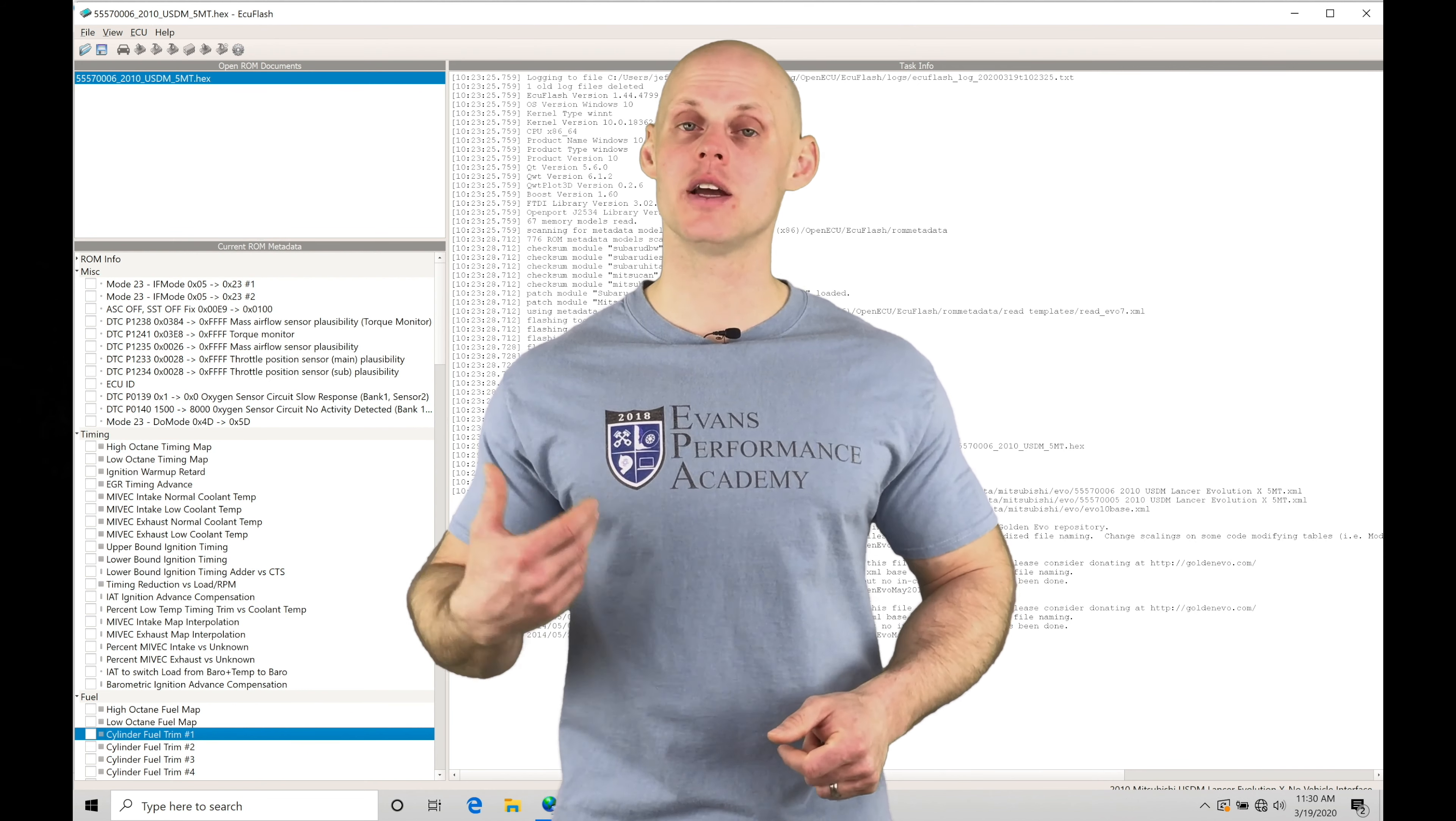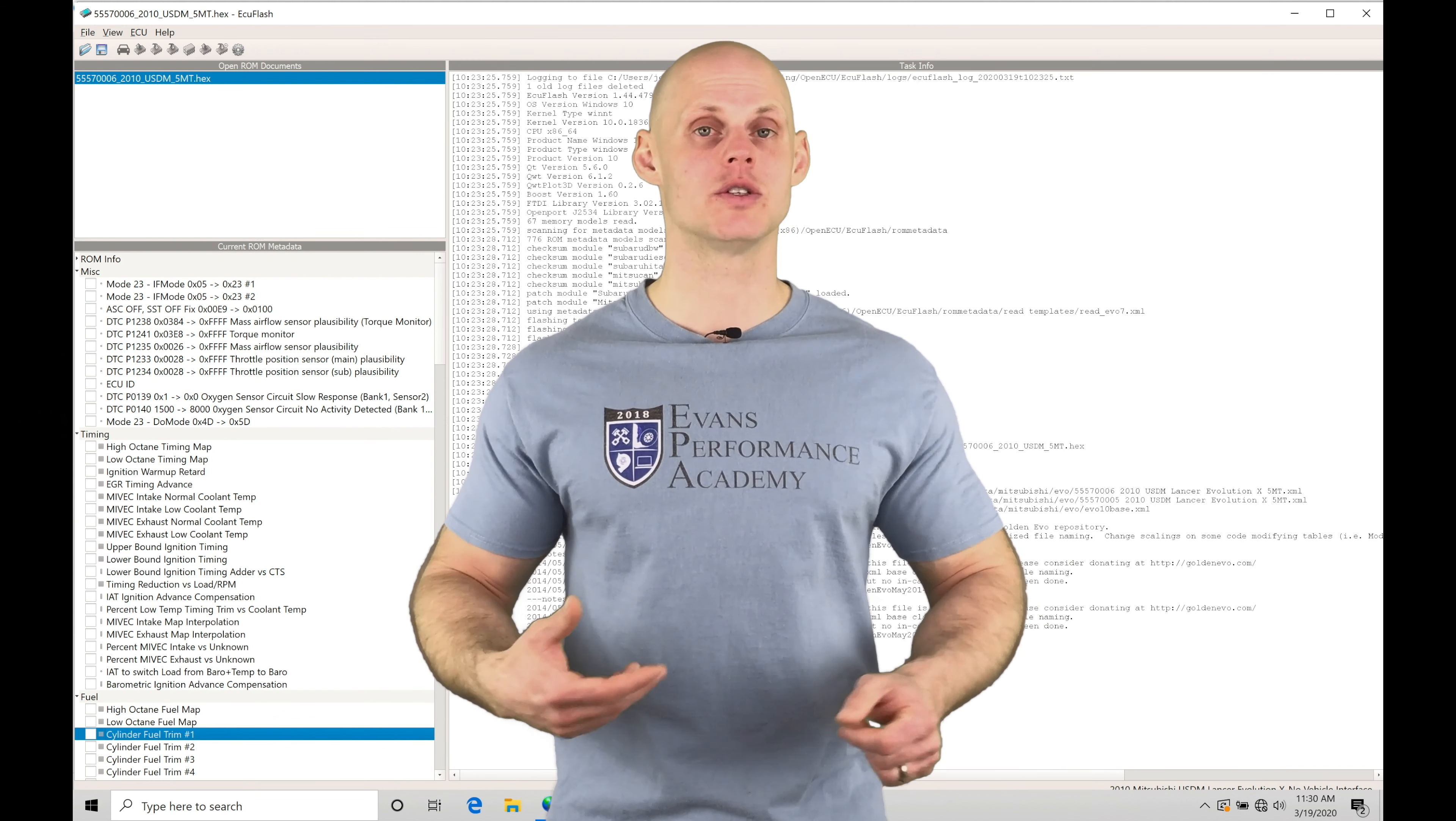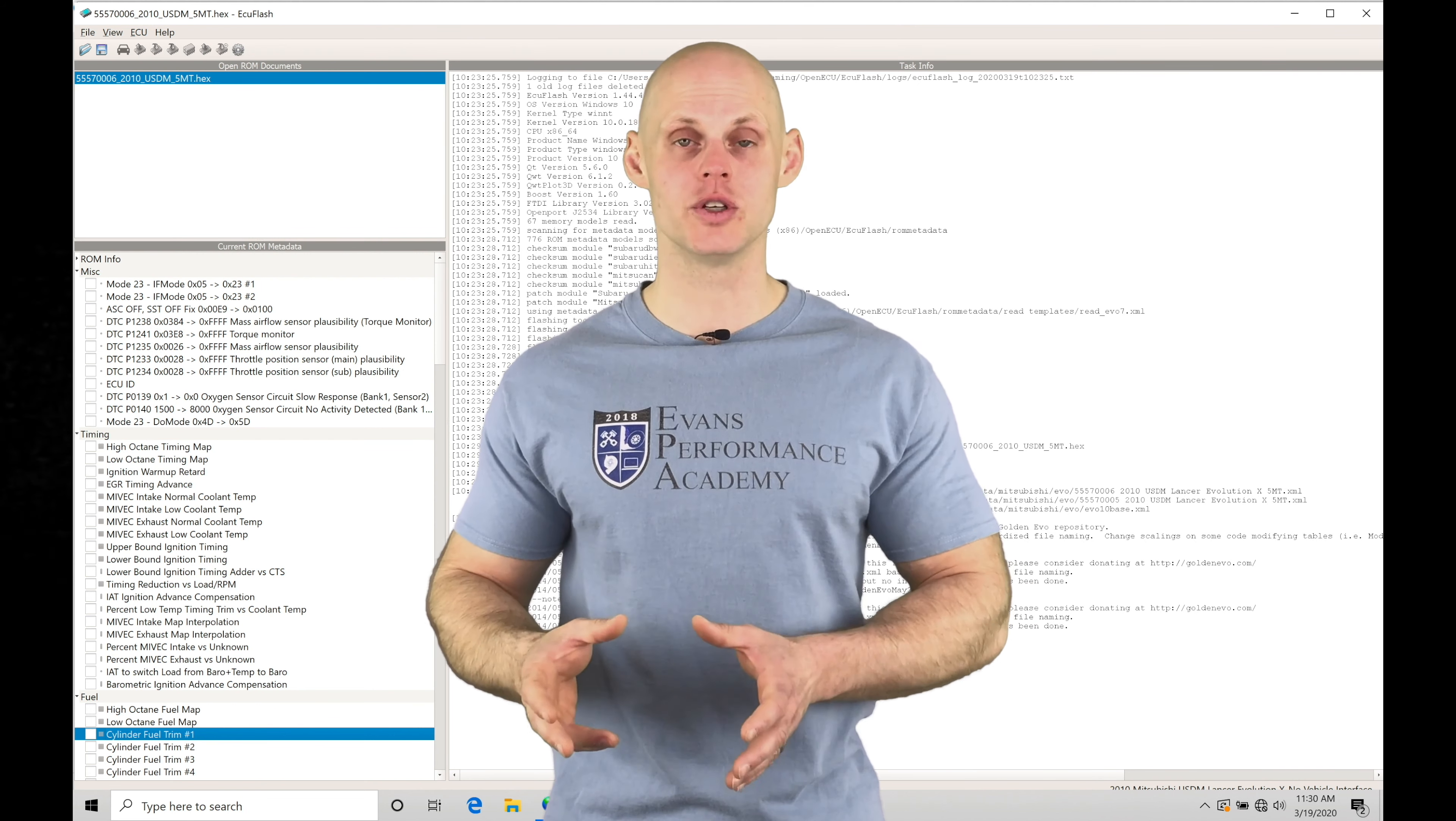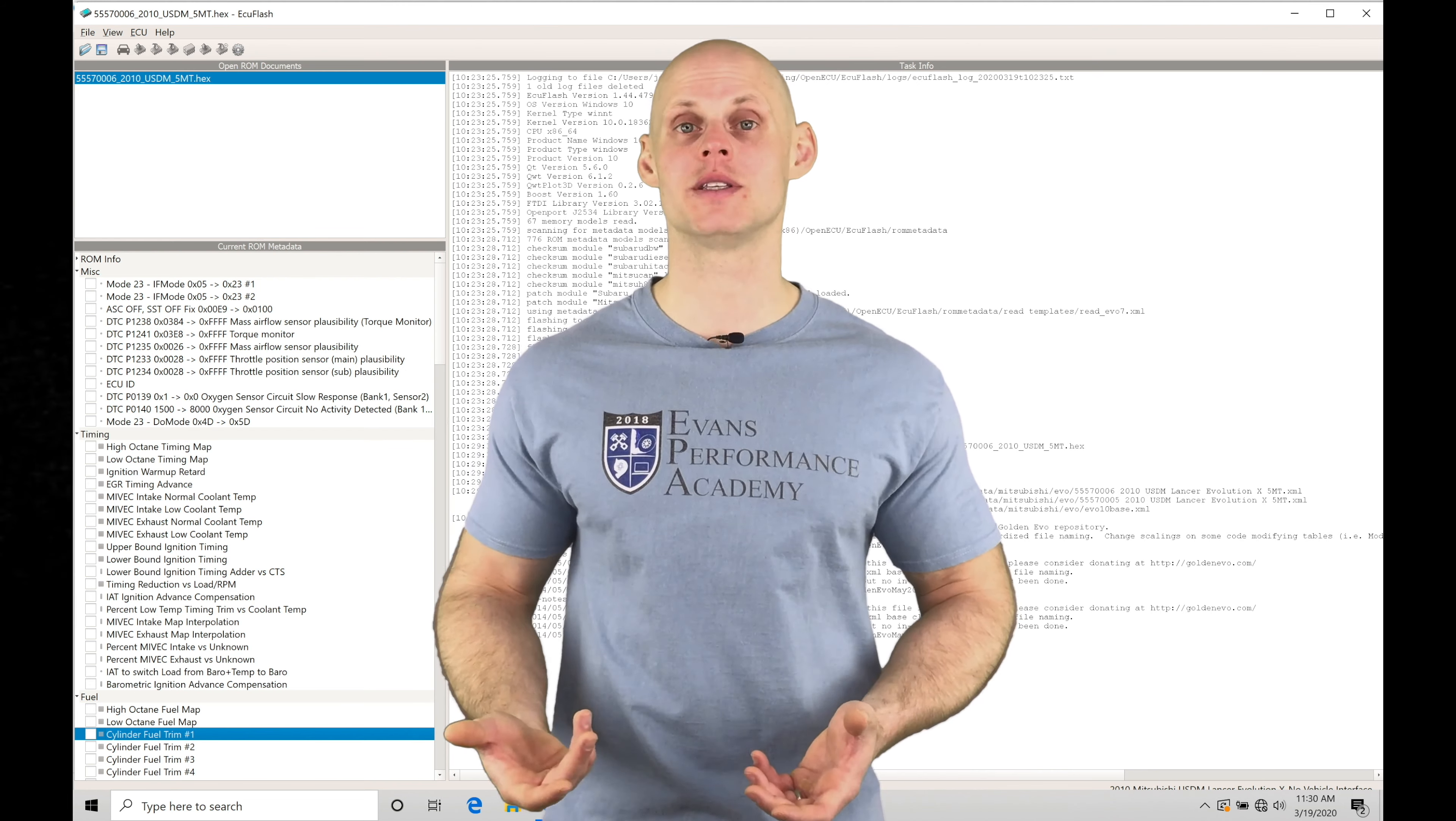That's going to be taking a look at the front oxygen sensor, and it's going to allow us to look at a voltage target. That voltage target is a half volt, which is equivalent to 14.7 to 1 air fuel. We're going to find that the ECU is going to constantly try to target that voltage or that target air fuel when we're in closed loop. So this is going to give us the balance between economy and performance.